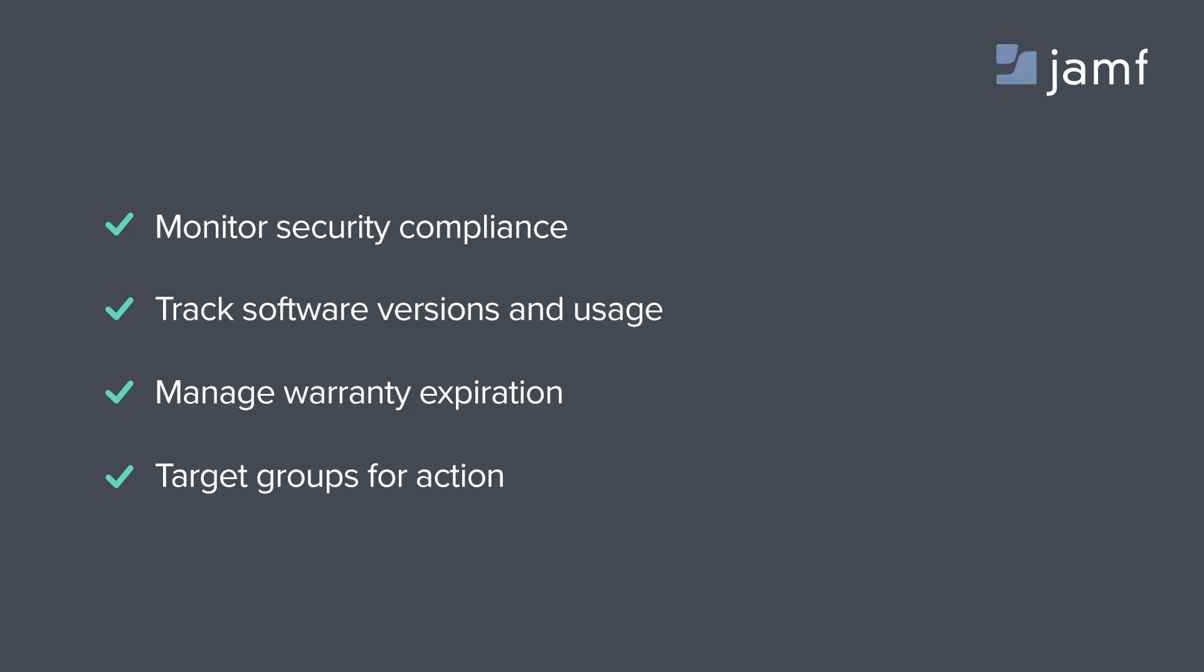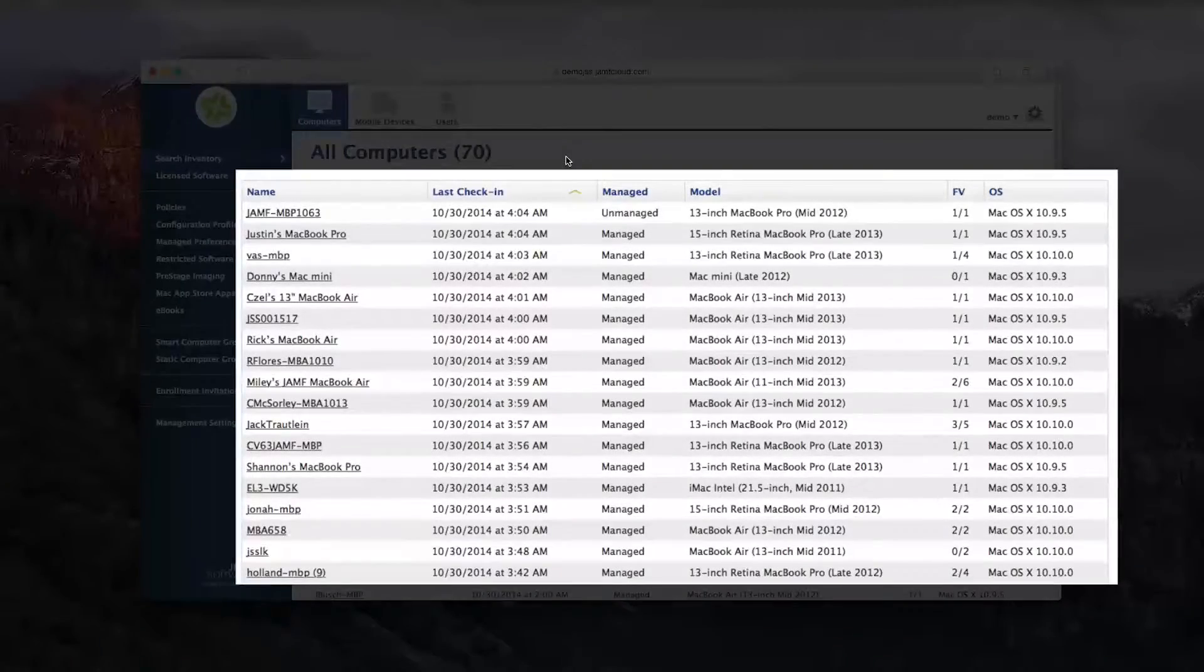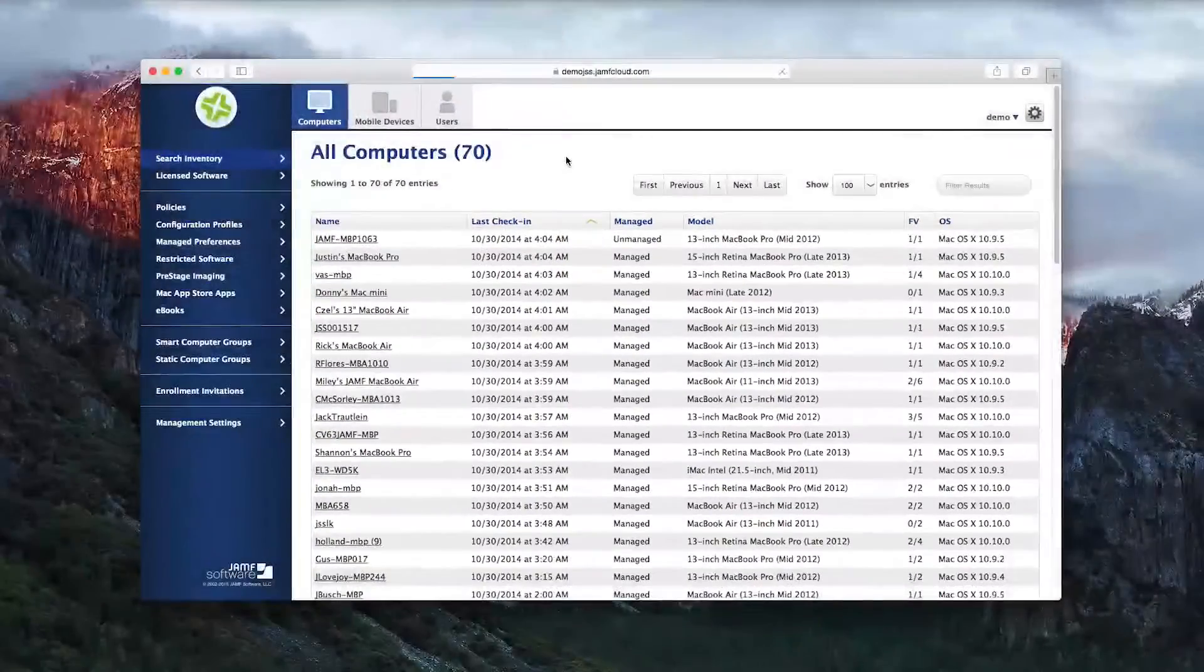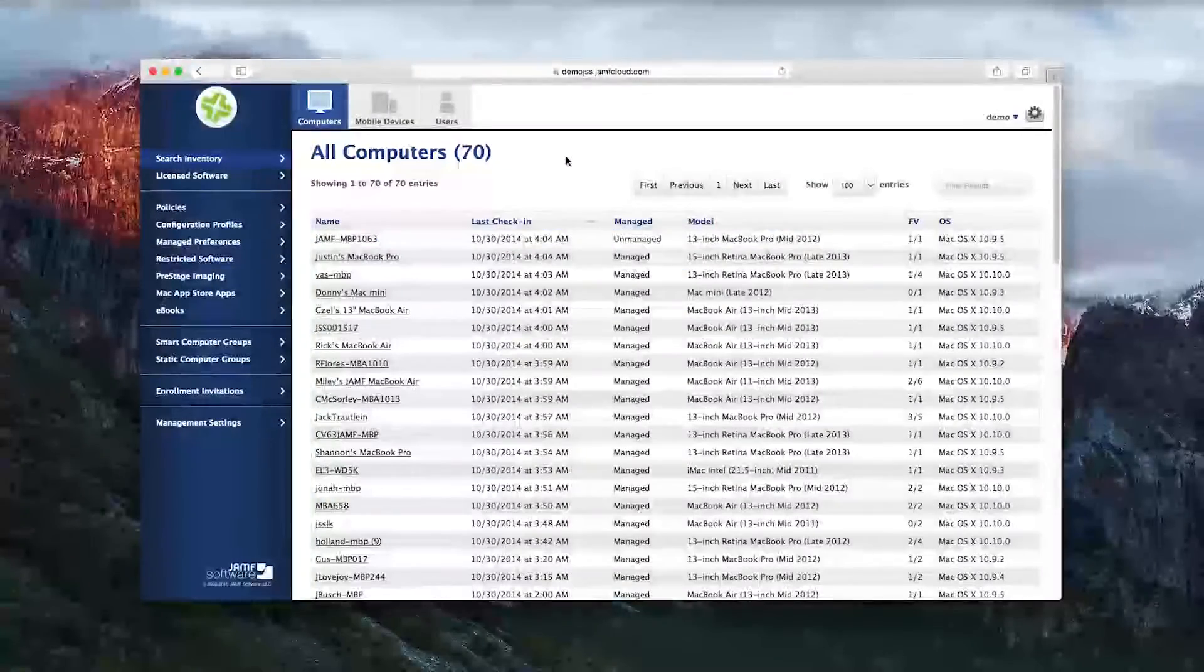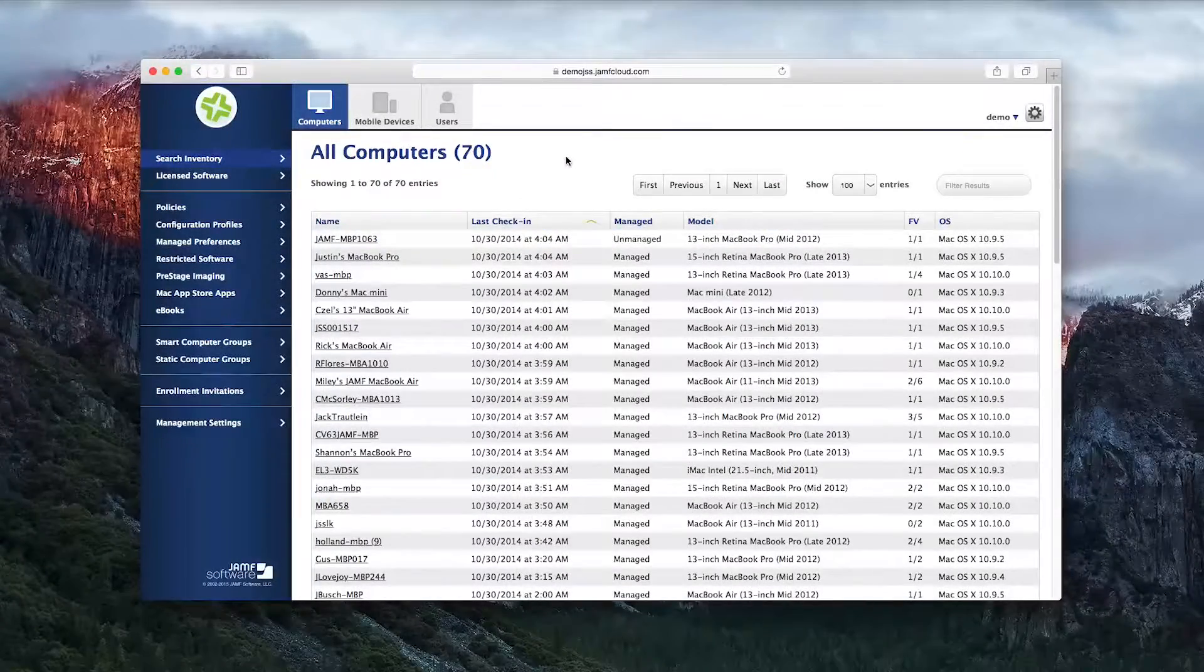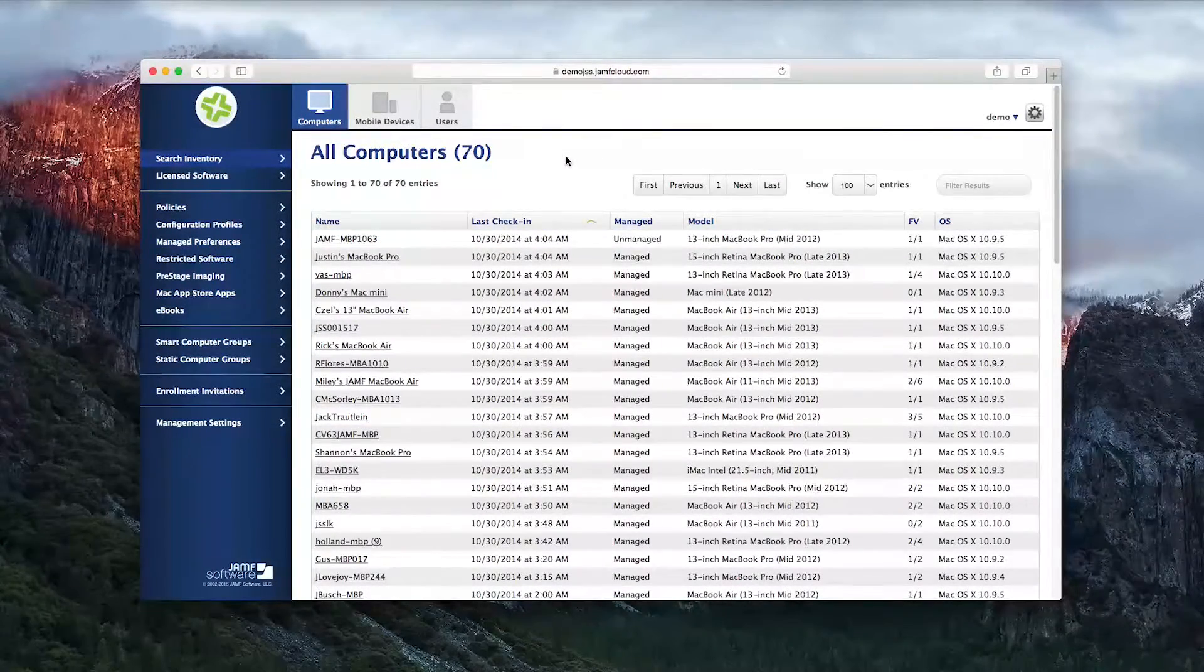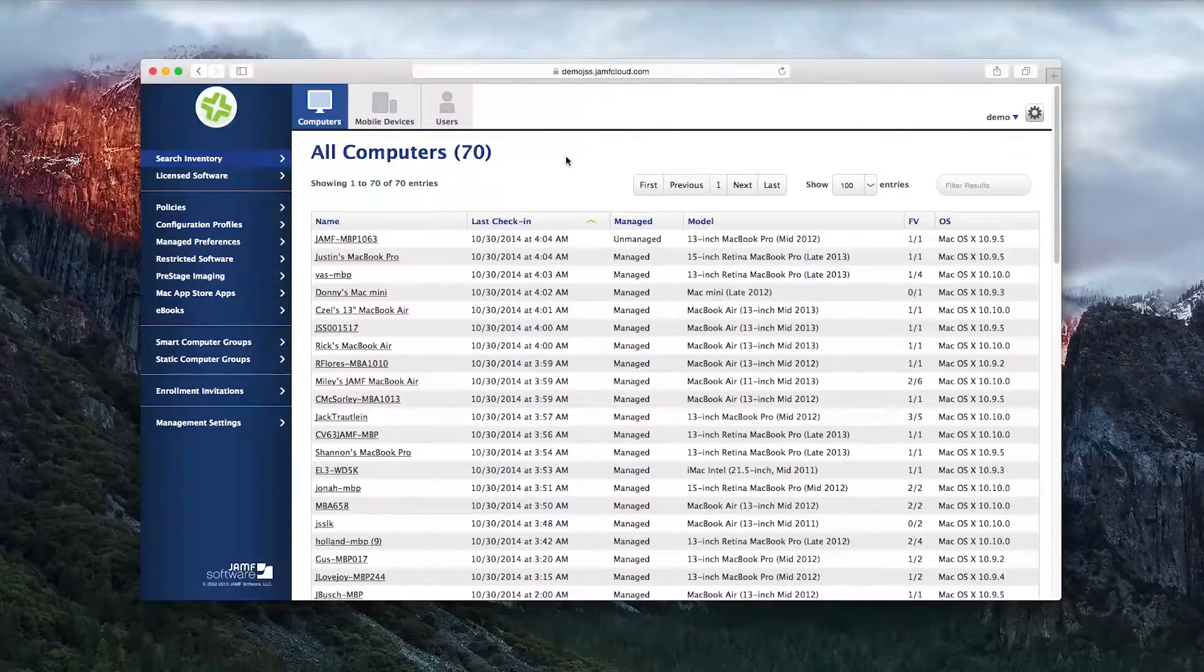Customize the data you need from hundreds of data points. Here you see a list of all the computers you have currently enrolled in the Jamf software server, also referred to as the JSS, with the total number displayed right at the top.